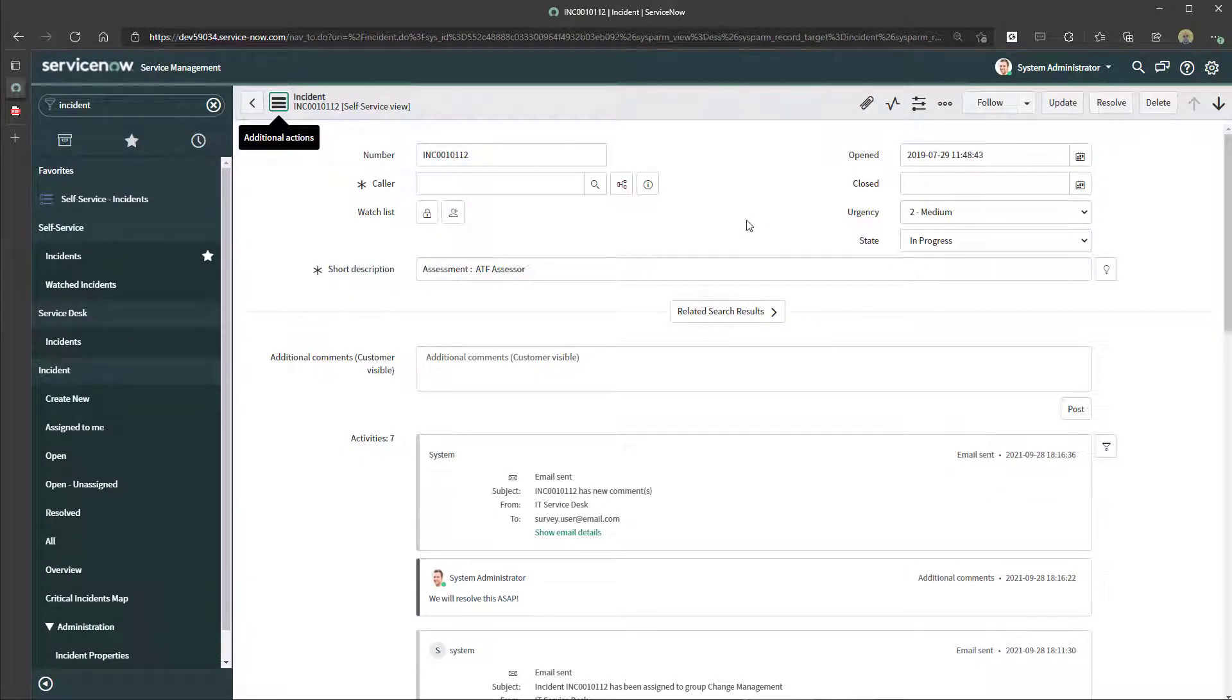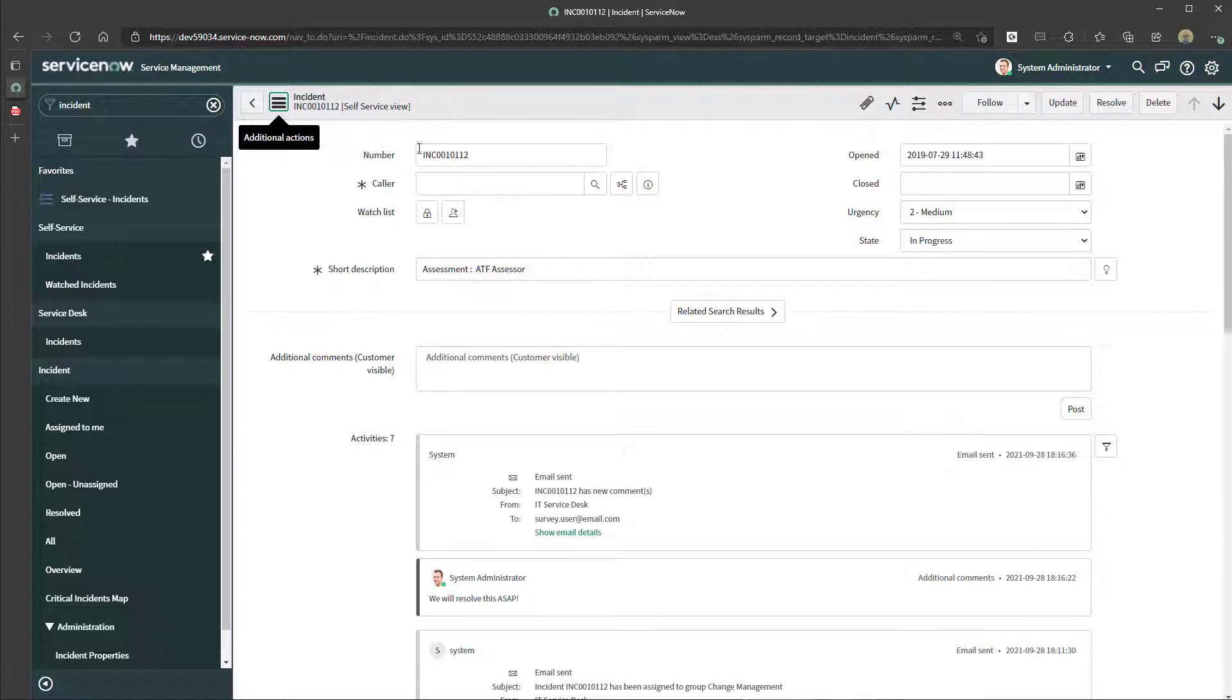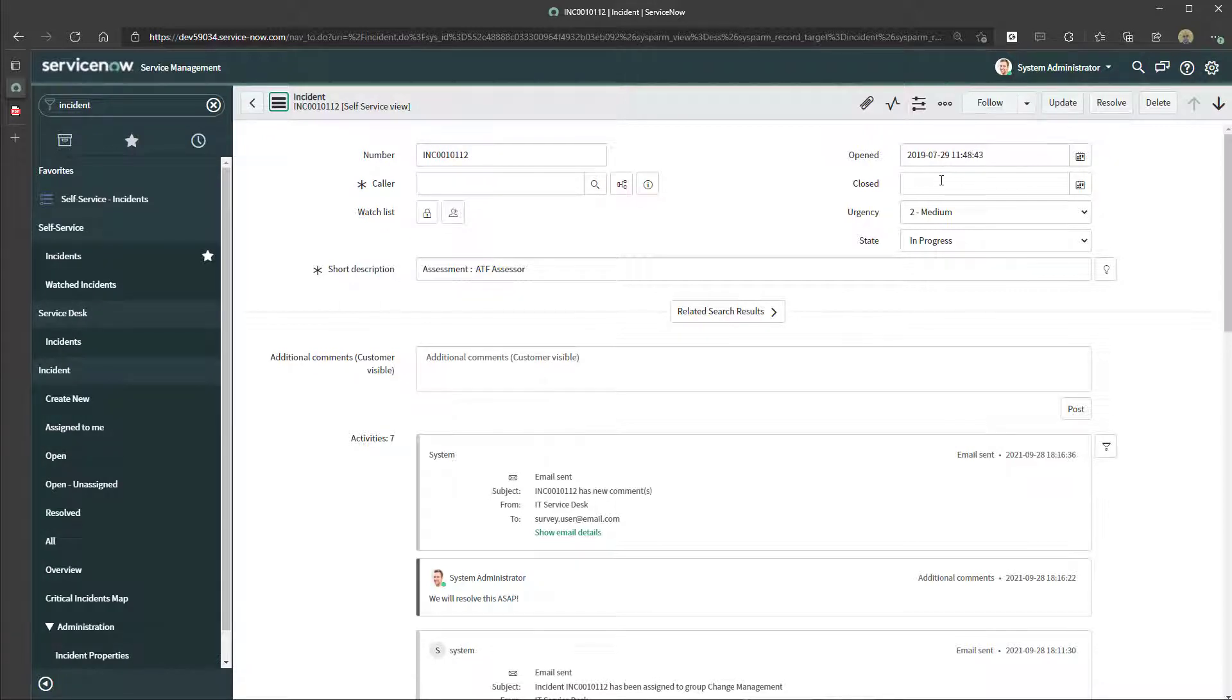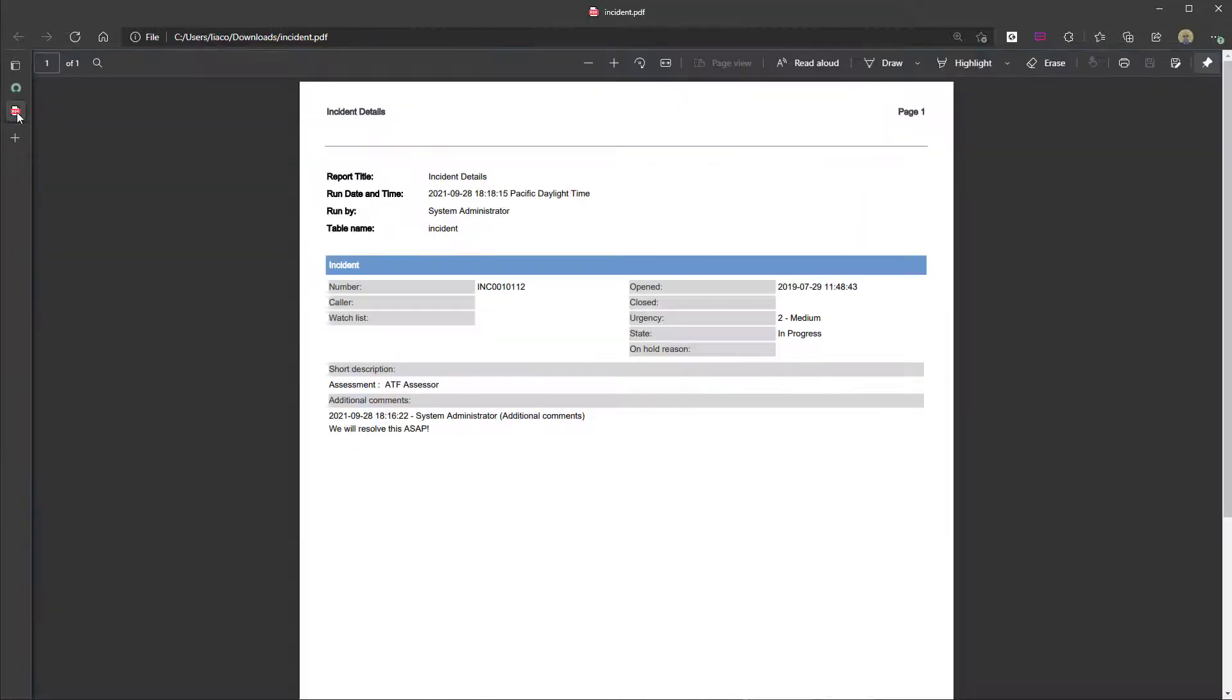So you can see here I'm currently looking at an incident record in the self-service view. And the fields that are displayed are number, color, open date, close date, urgency, status. And if I come back to my PDF, you can see here those same fields.